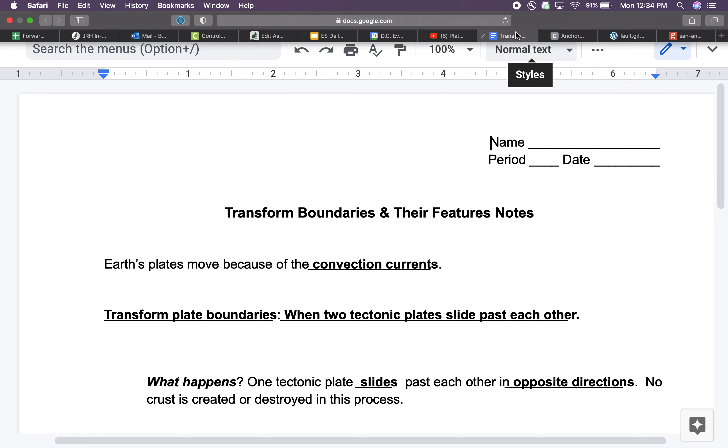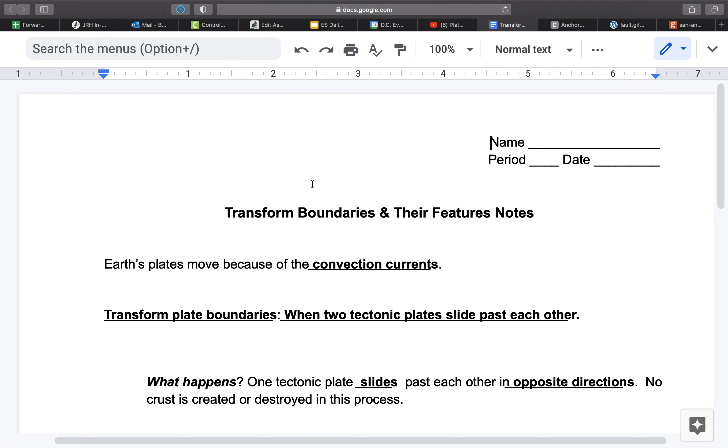So the plate boundary that can be made depending on the type of circulation in that convection current that we're talking about today is the transform plate boundary. This one's a little bit different than the other types of plate boundaries that we've discussed previously.